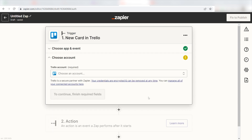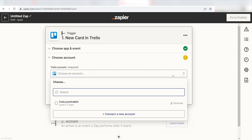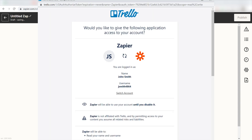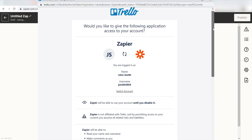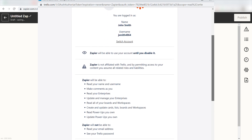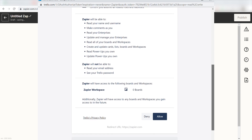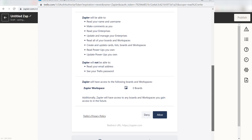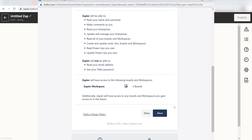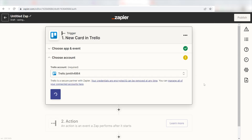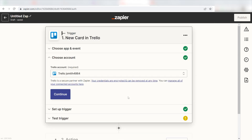Setting this as the trigger means anytime Trello sees a new uploaded card, it's going to run this workflow. The first time we set up Trello, we'll need to authenticate it with Zapier. A link will pop up for you to log into your Trello account. Don't worry, it's totally safe because Zapier uses bank-level encryption. I'll put a link to Zapier's security and trust page in the description as well.